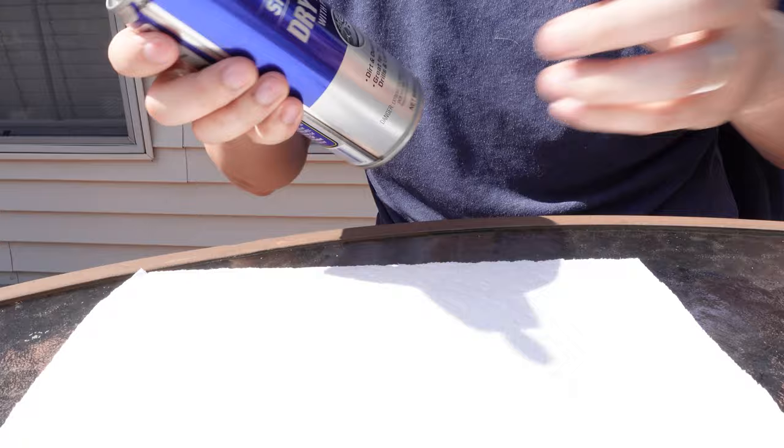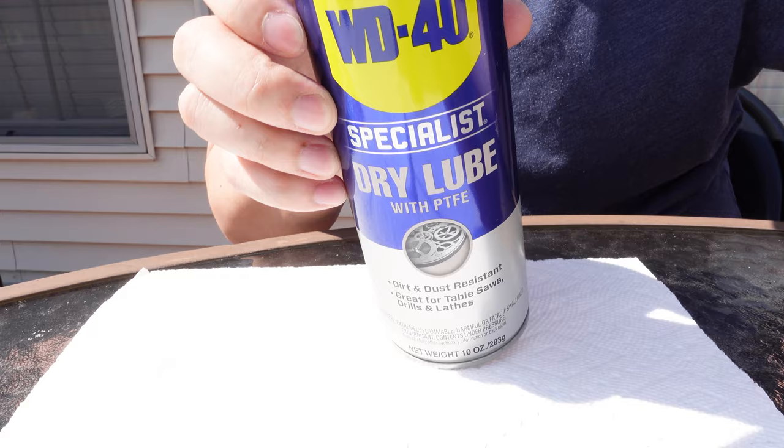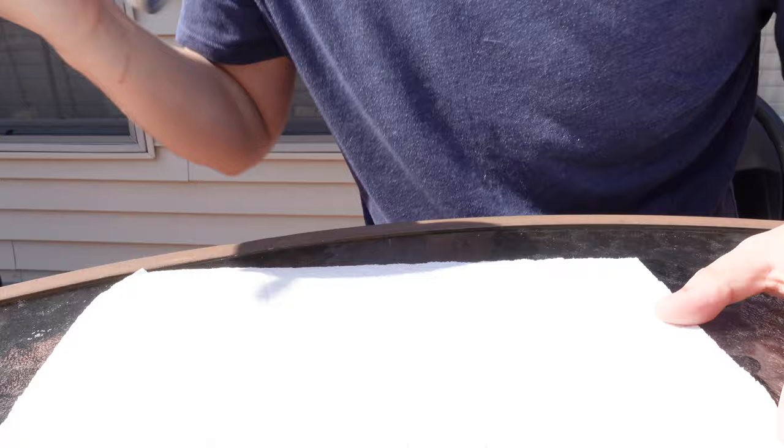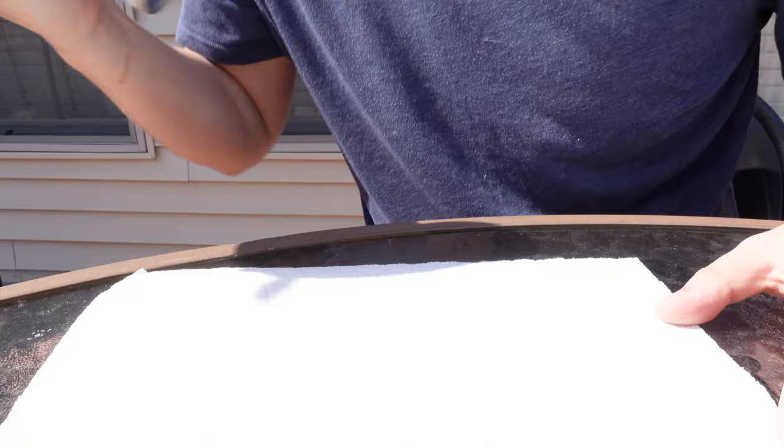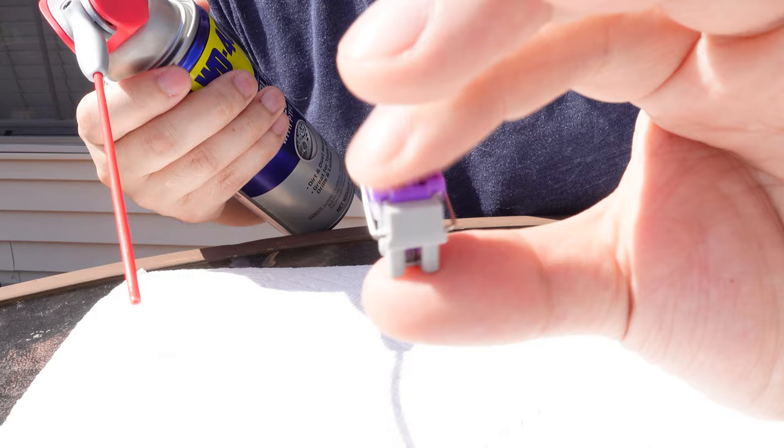Once you have your switches and stabilizers out, go somewhere well-ventilated for the next step. I'm using WD-40 PTFE Dry Lube. Be sure not to use regular WD-40, but other brands of Teflon-based dry lube should work as well. Be sure to shake the can well between every few switches. You can spray a small amount twice per switch. Catch the excess with a paper towel. You want to cover the spring, the switch, and even the stabilizers.